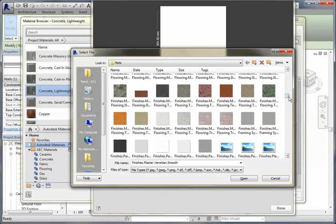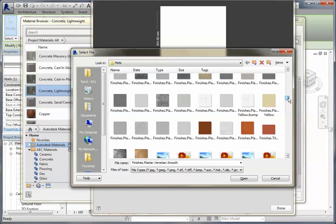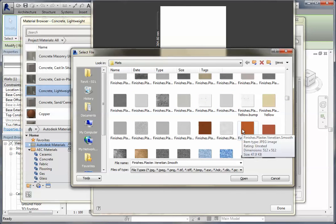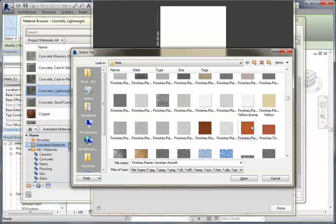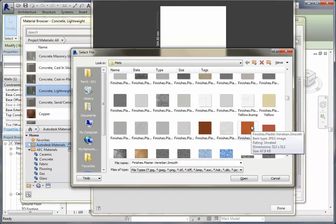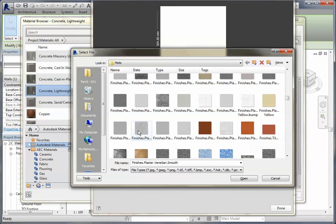And here we are, we're getting tiles. You can see all the different types of finishes that you will be able to use in Revit. And here's our finished plasters, here we go. And that's actually the one I want there - there's a rough one and a smooth one, that's the one I want.